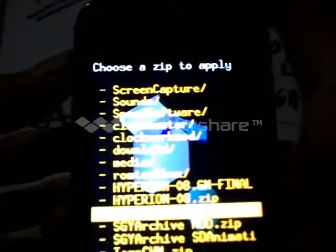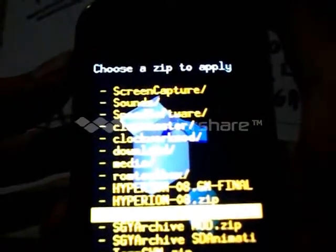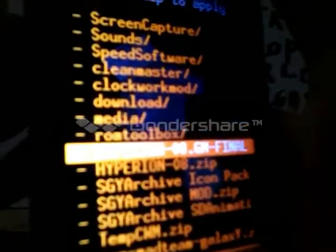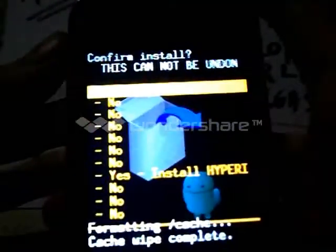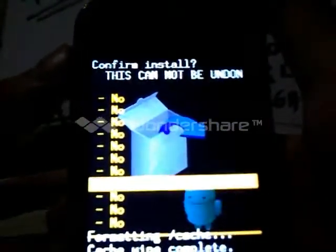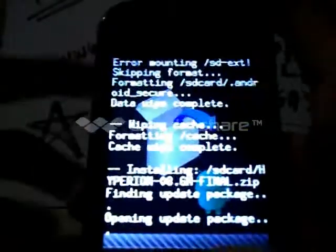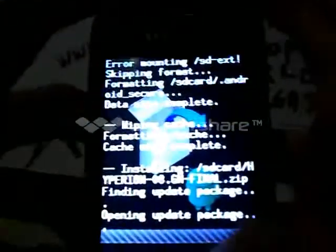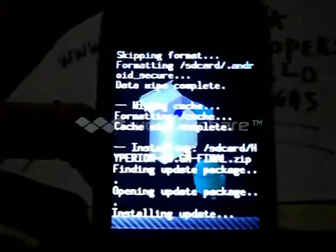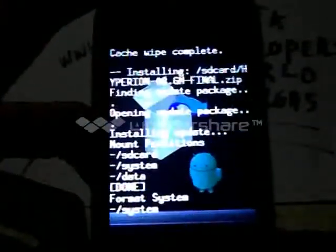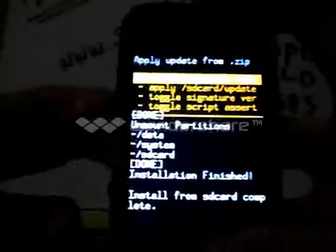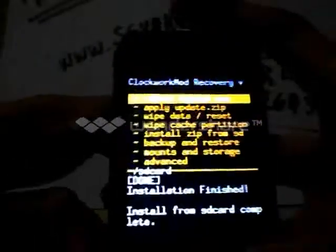Locate the ROM zip file. Here it is. Then choose yes and wait for it to install. Flashing now.